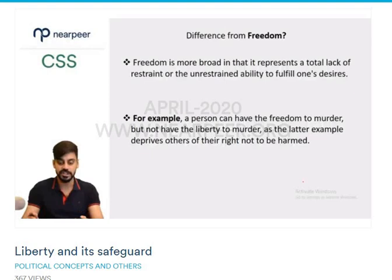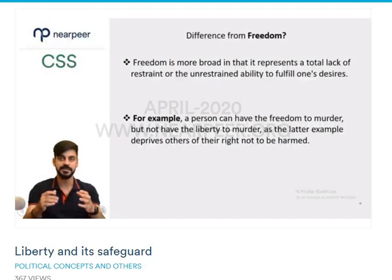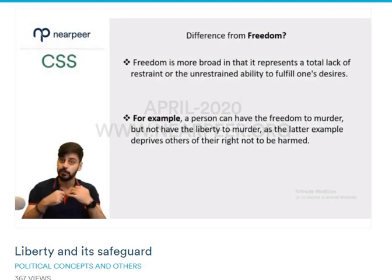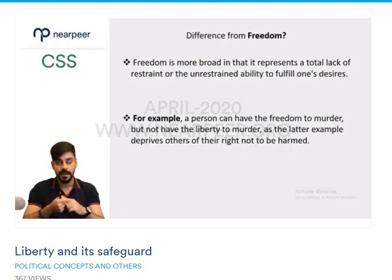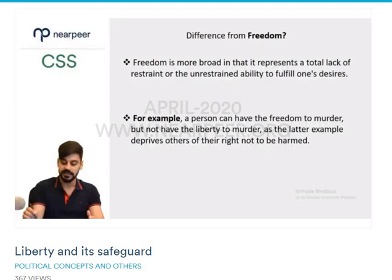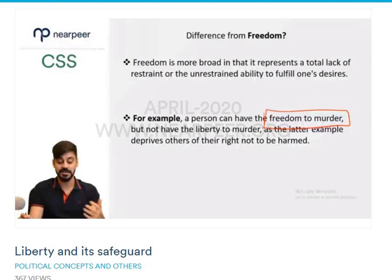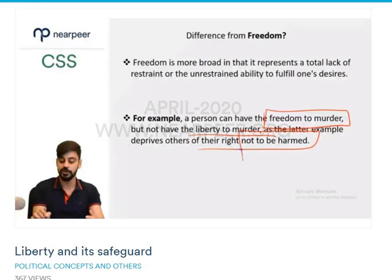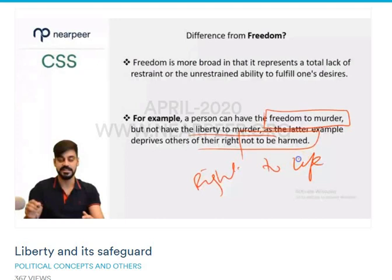That is why the distinction between freedom and liberty becomes very neat. Freedom, broadly speaking, means to do whatever you want to do. But that is not political liberty. Political liberty is always checked by the important factor that your exercise of it must not infringe on others. A very simple example: anyone has the freedom to murder, but you do not have a liberty to murder, because otherwise you are depriving others of their right not to be harmed, and depriving them of their right to life.